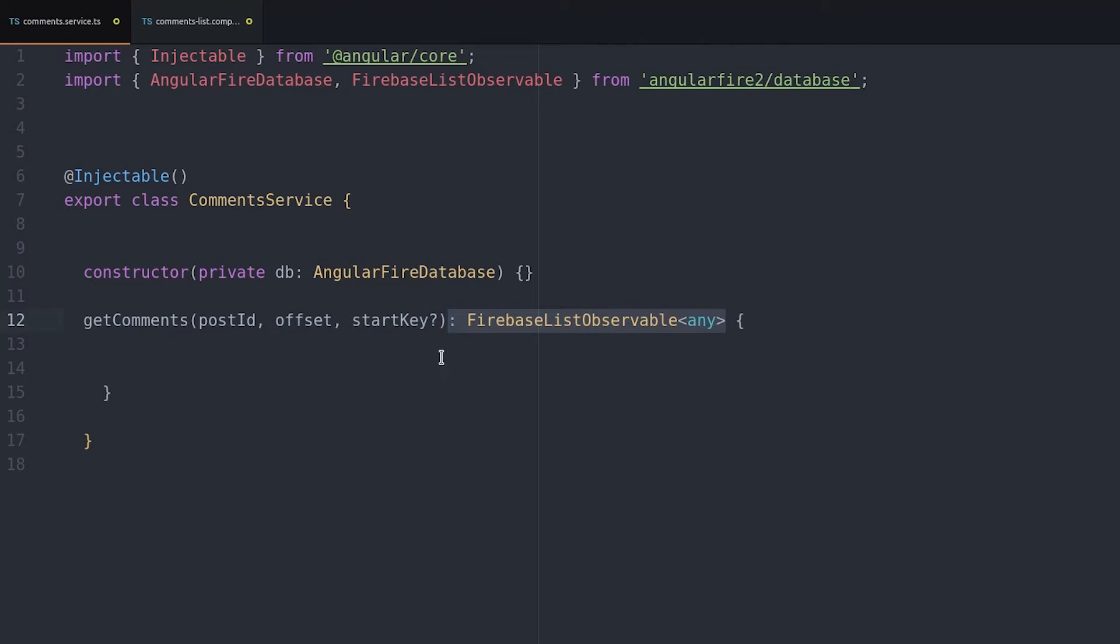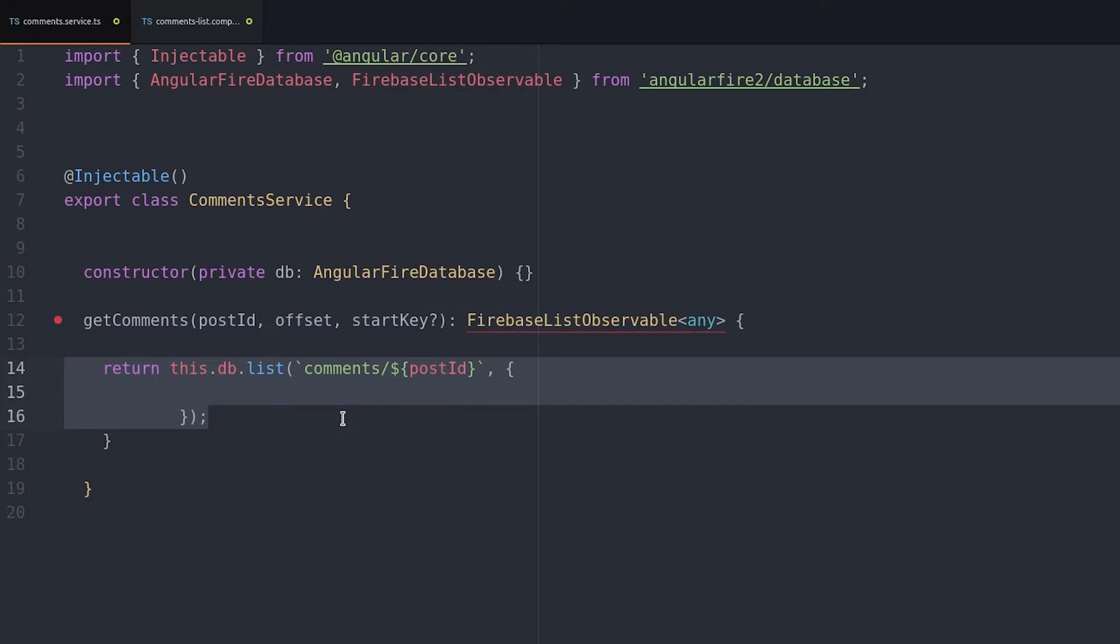In Firebase we can't use a numeric offset like you would in a SQL database, so we keep track of the key and use that as the offset point for each query.